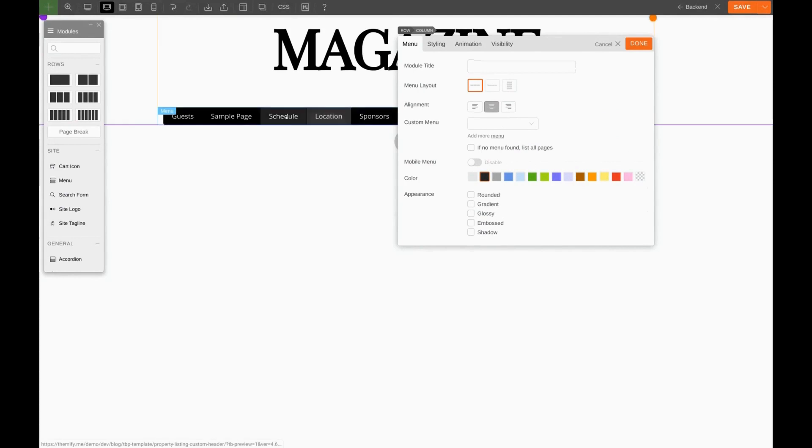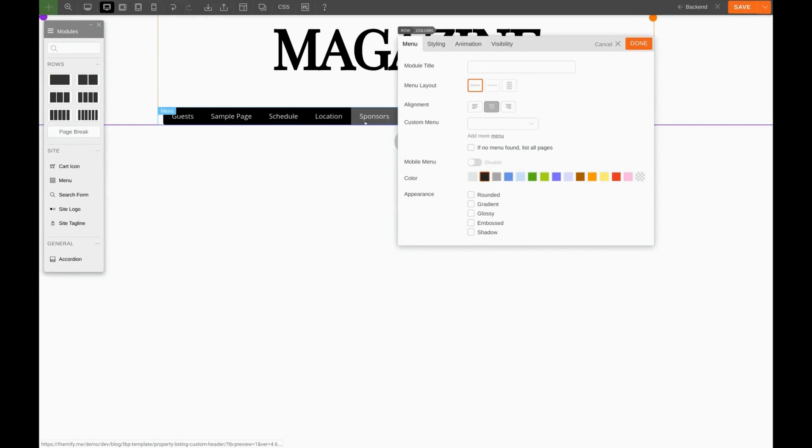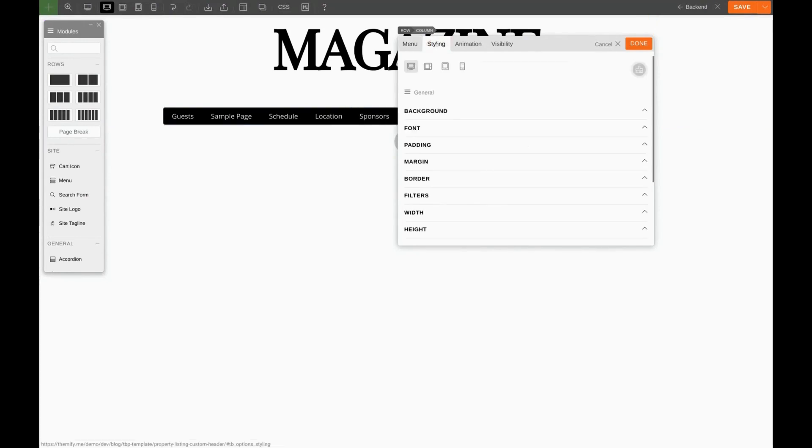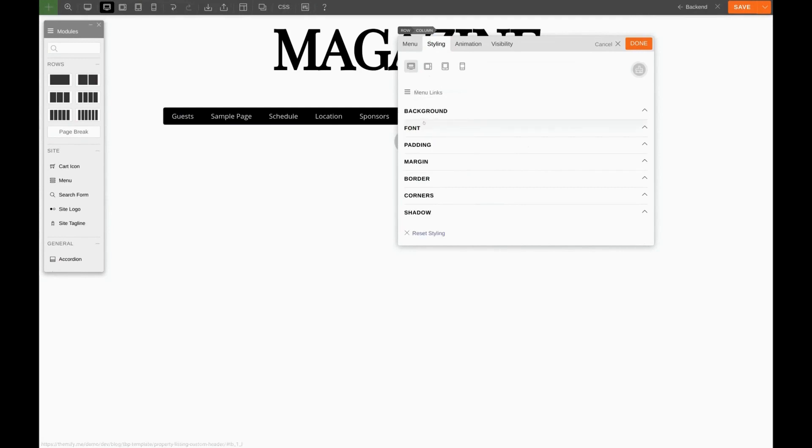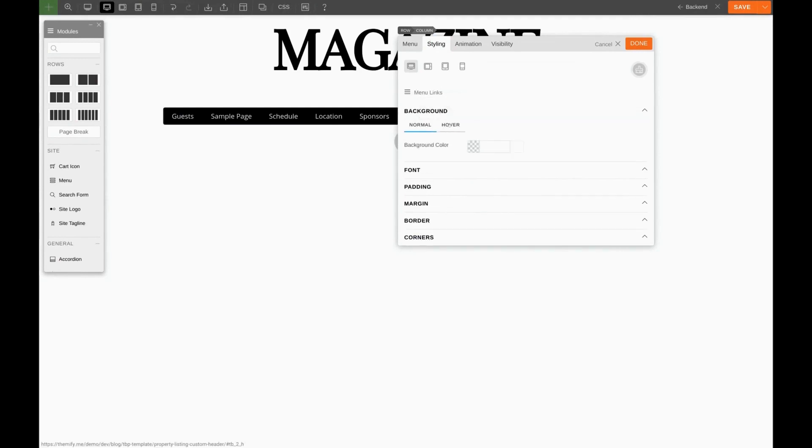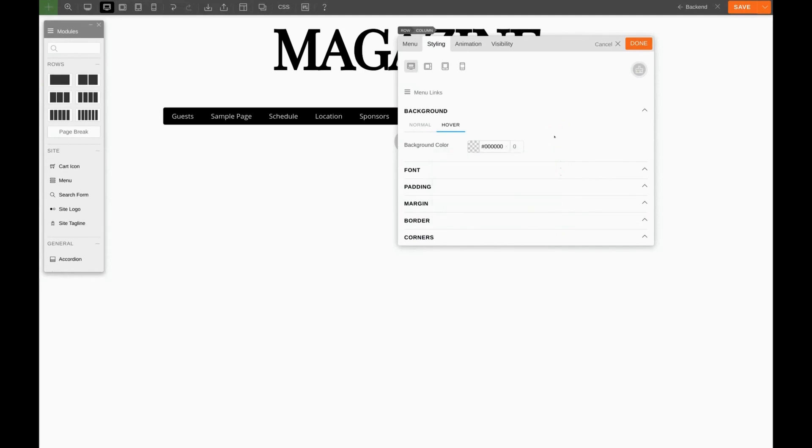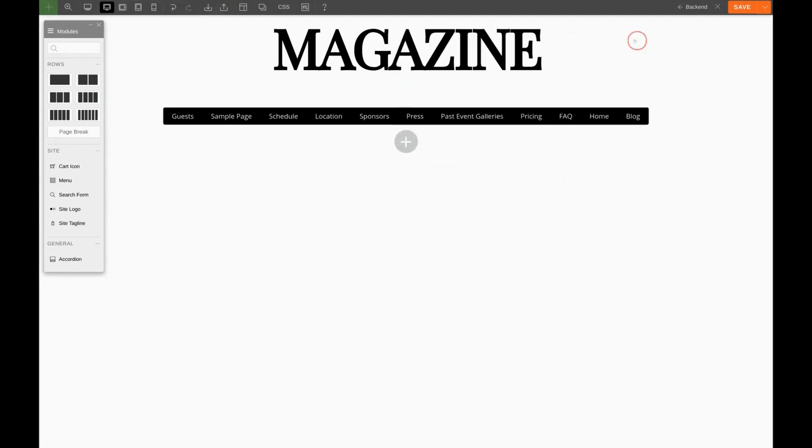Now we want to get rid of this gray hover when we hover over each item. To do that, we'll come over here to Styling, Menu Links, Background, Hover. We'll pick any background, and drag the opacity down to zero. There we go.